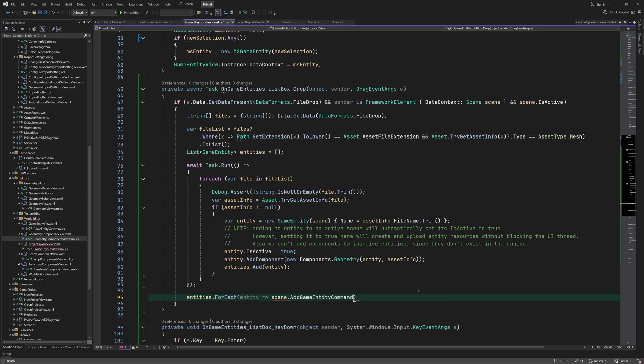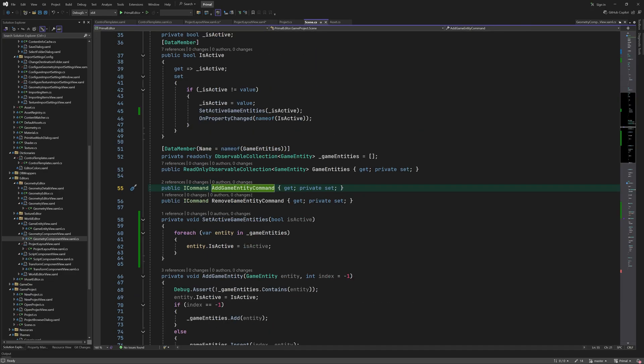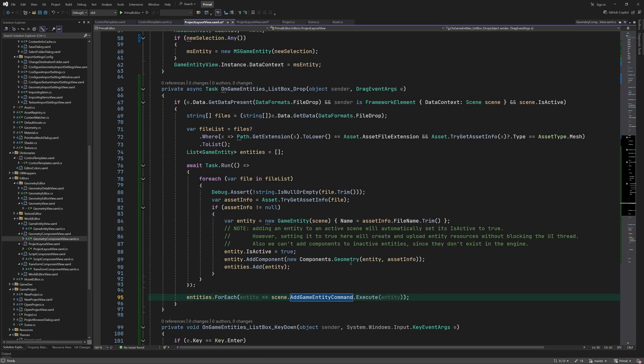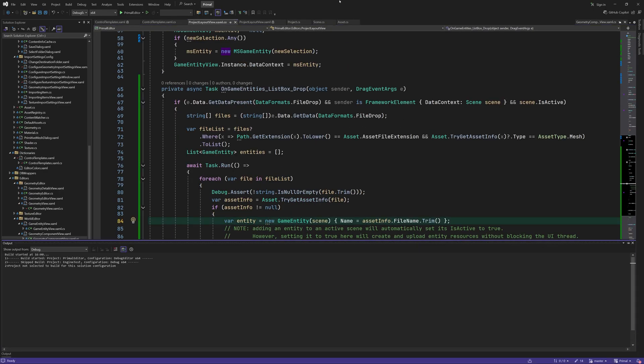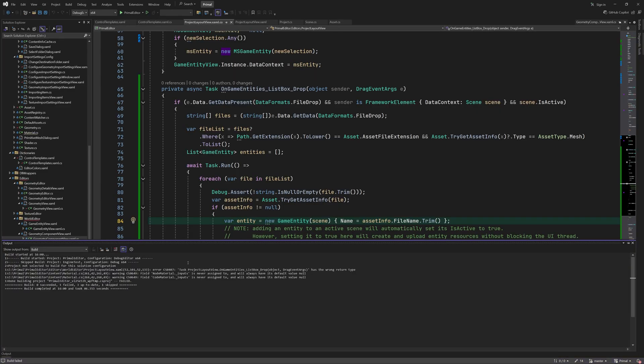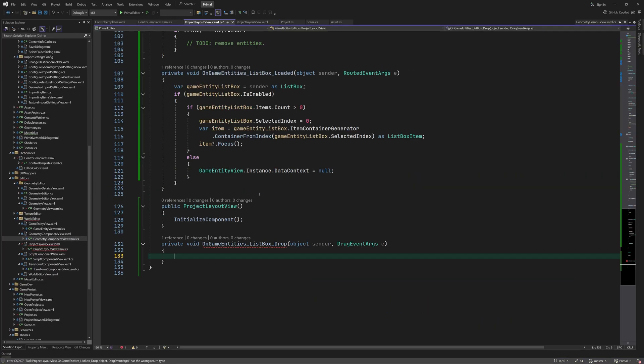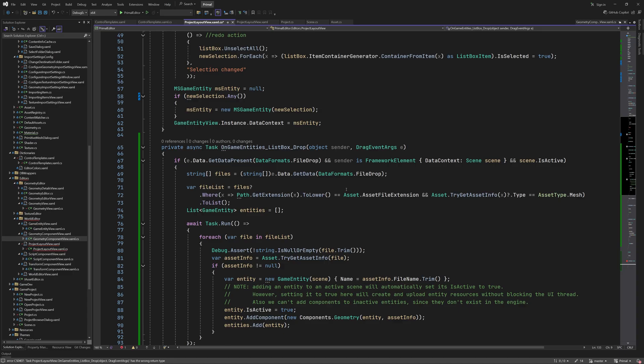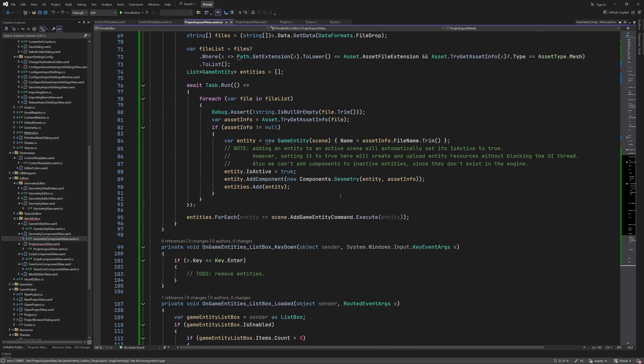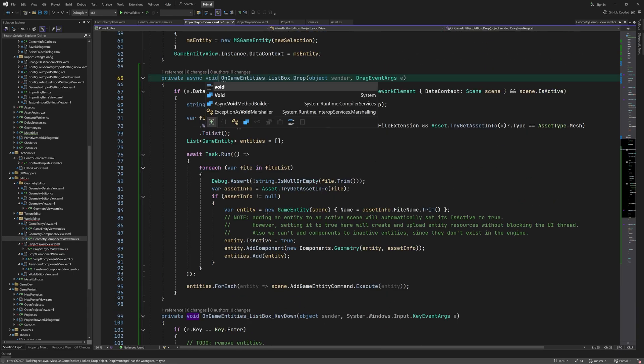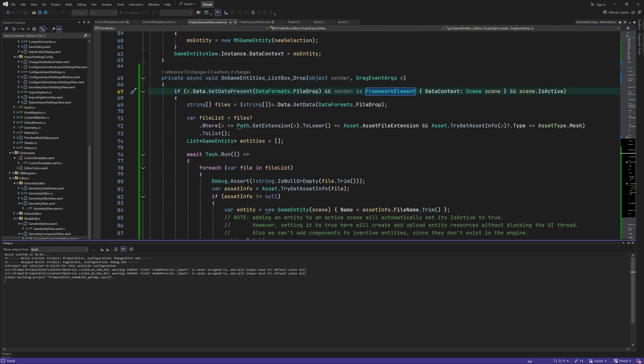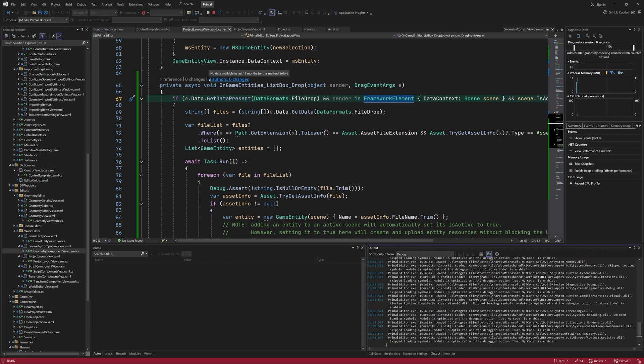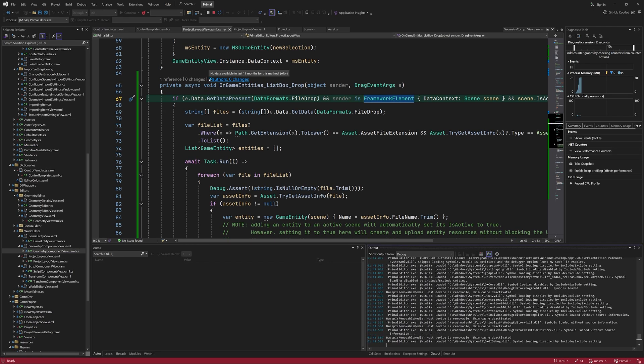At the end, we execute addGameEntity command for each entity. Oh yeah, this method can't return a task, since it's an event handler that doesn't return anything. It is allowed to be asynchronous, though.